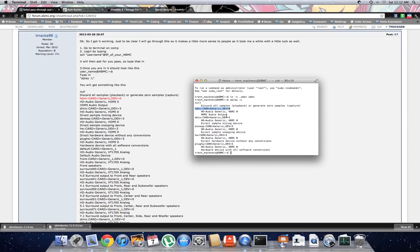If you want audio through HDMI, in my case, it says HDMI colon card equals generic dash dev equals zero.